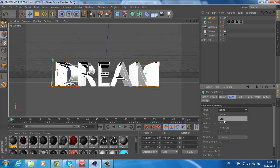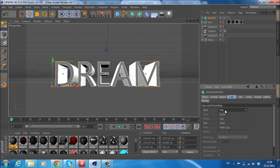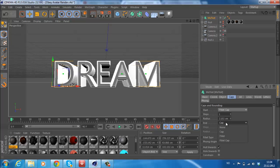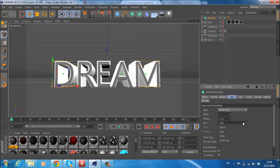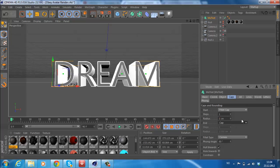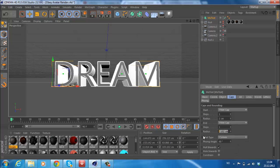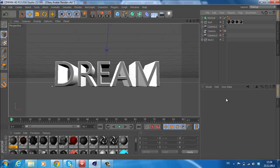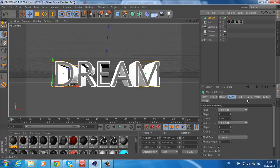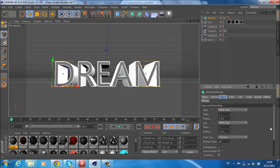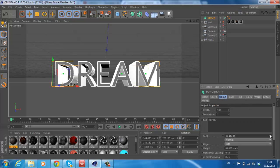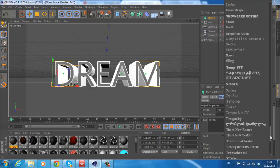After you're done with your depth, go on Caps and change this one to Fillet Cap. Take that to about number one, and take also the other one to Fillet Cap as well on one. Now we're going to find a cool font.